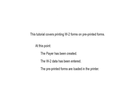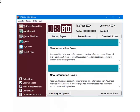This tutorial covers printing the W2 forms on pre-printed forms. At this point, the pair has been created, the W2 data has been entered, and the pre-printed forms are loaded in the printer. This is the main menu of the 1099-ETC program. Select W2 1099 forms filer.